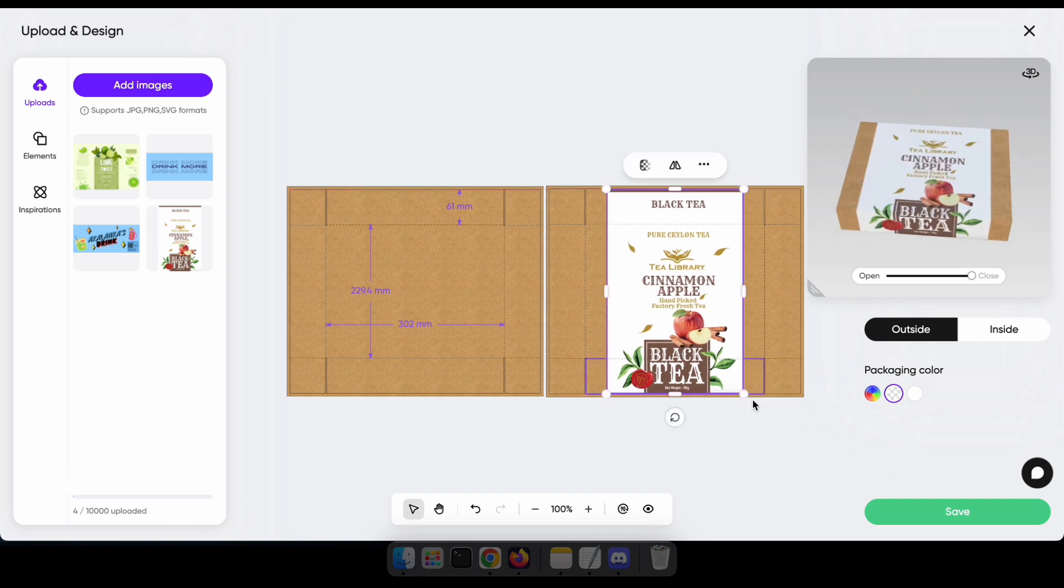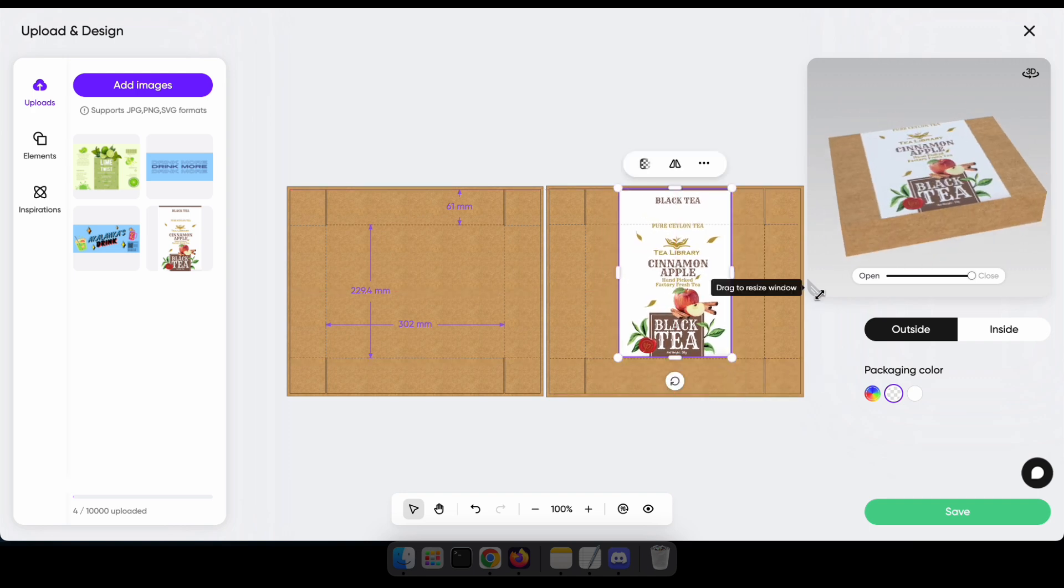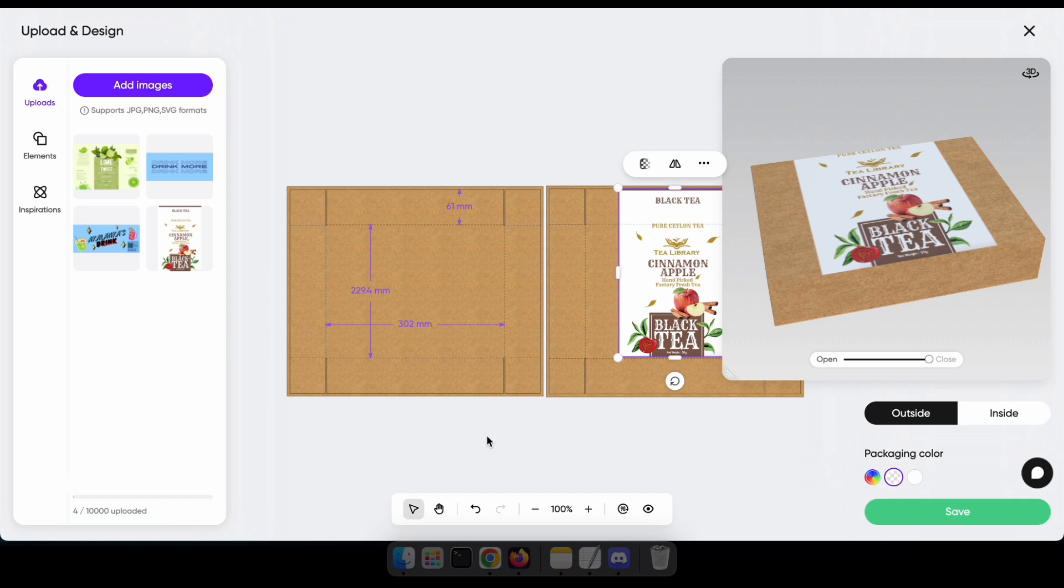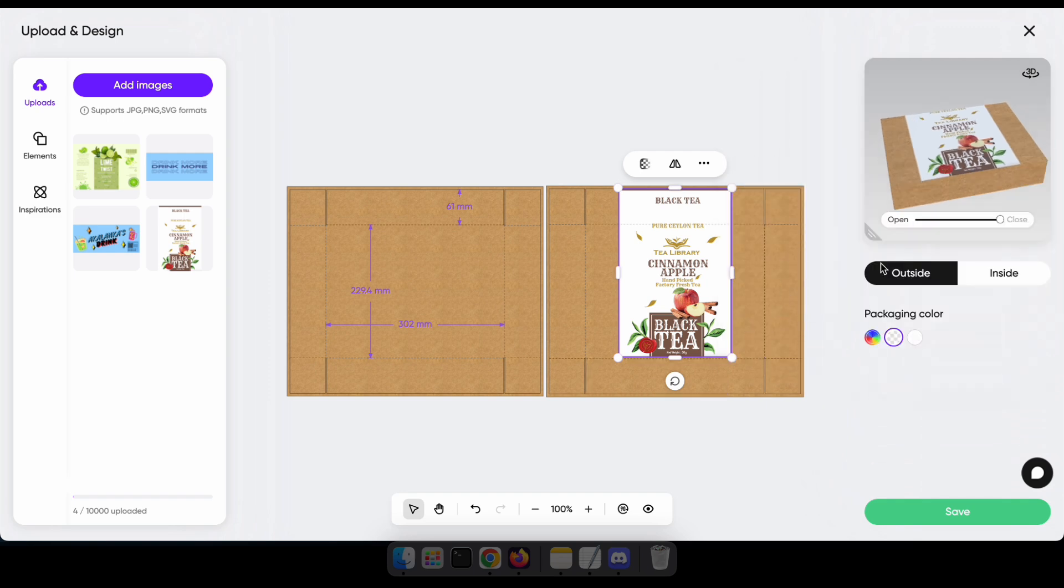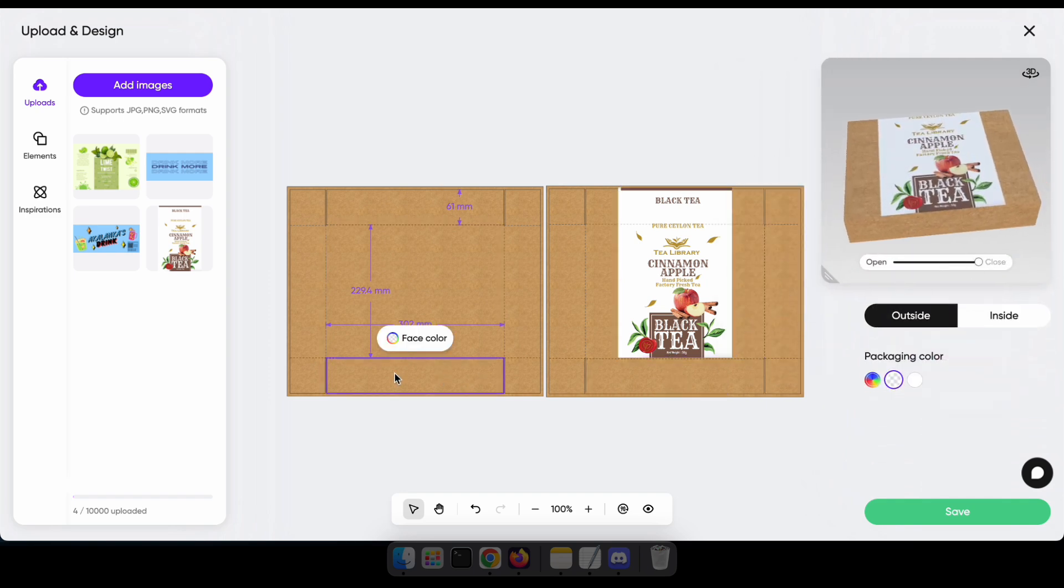You can adjust the uploaded image by dragging it like I'm doing now. You can also change the box face colors by clicking on a specific face. After making these changes, click Save.